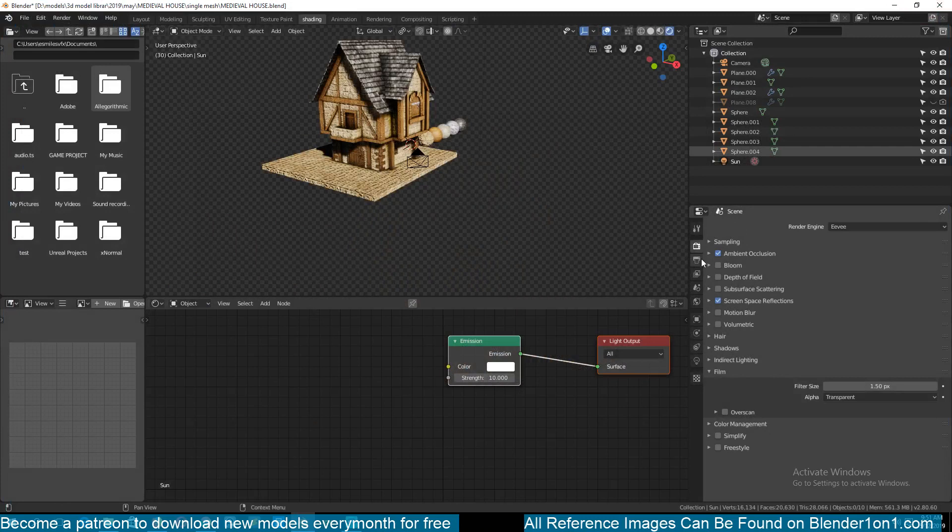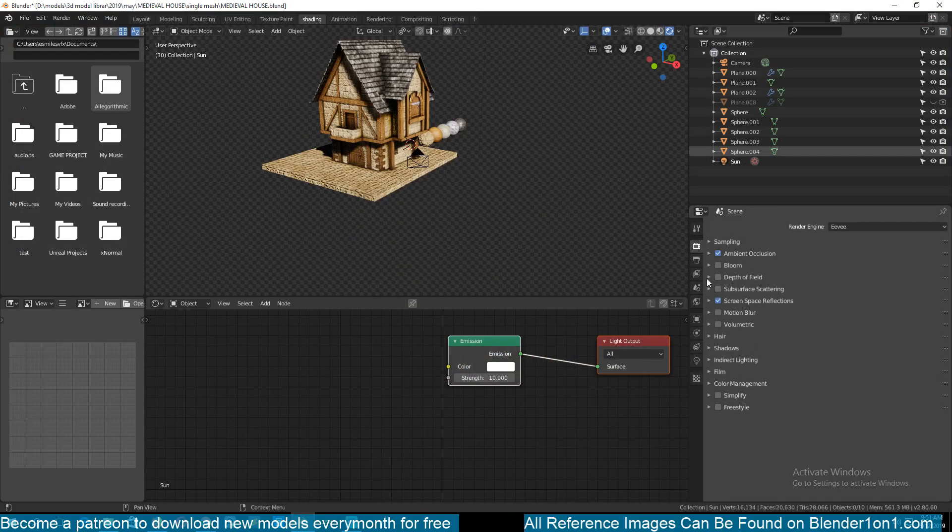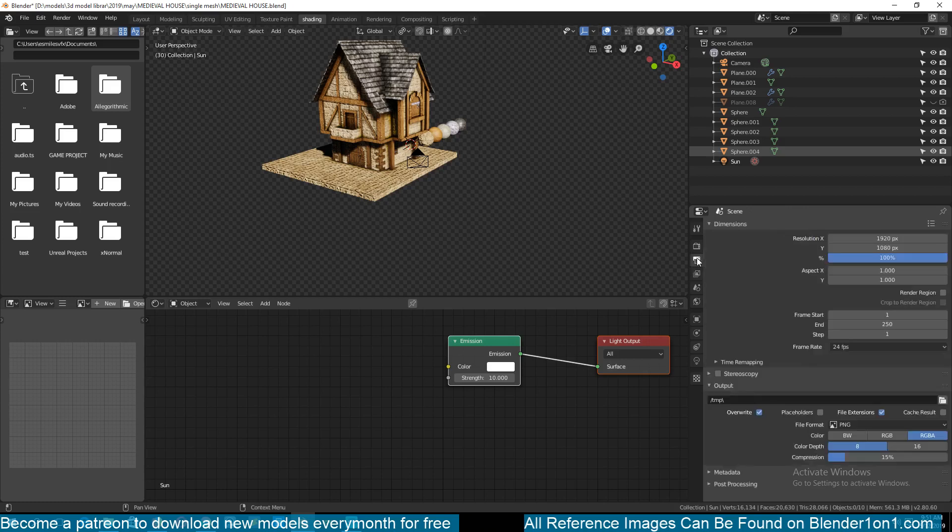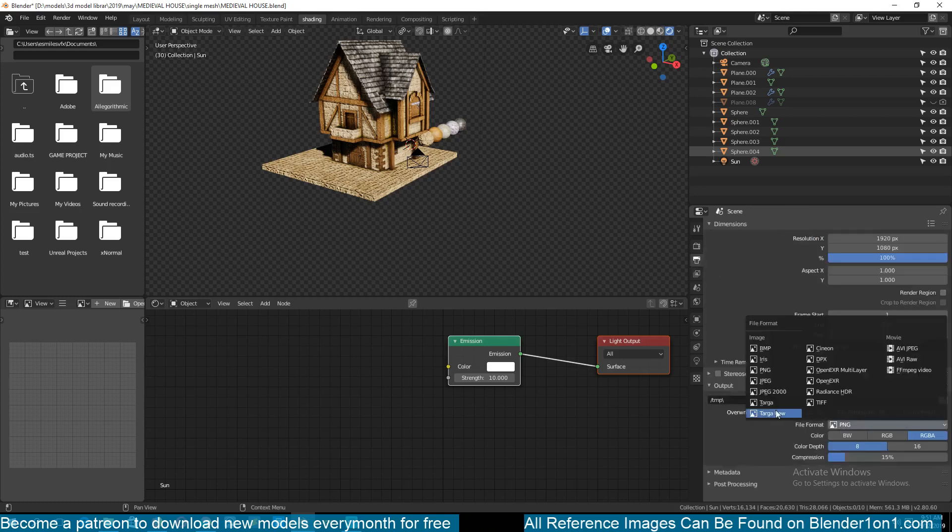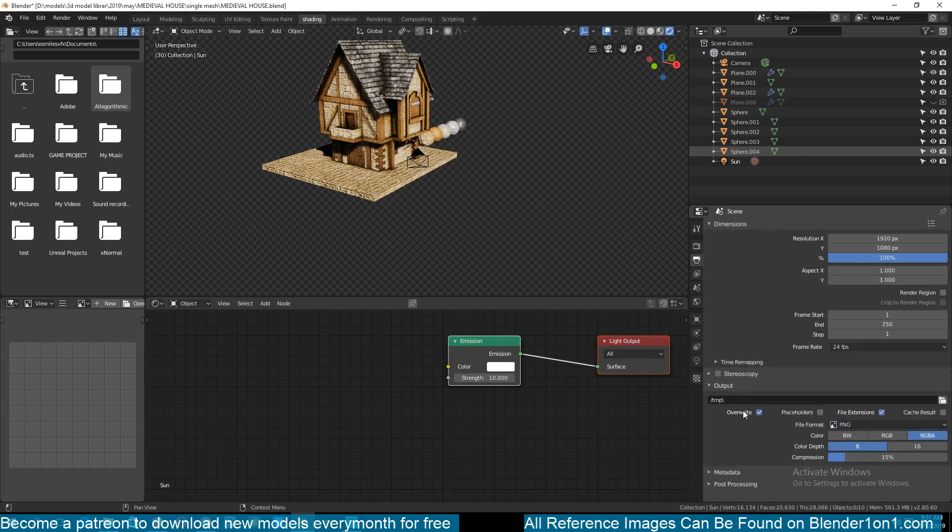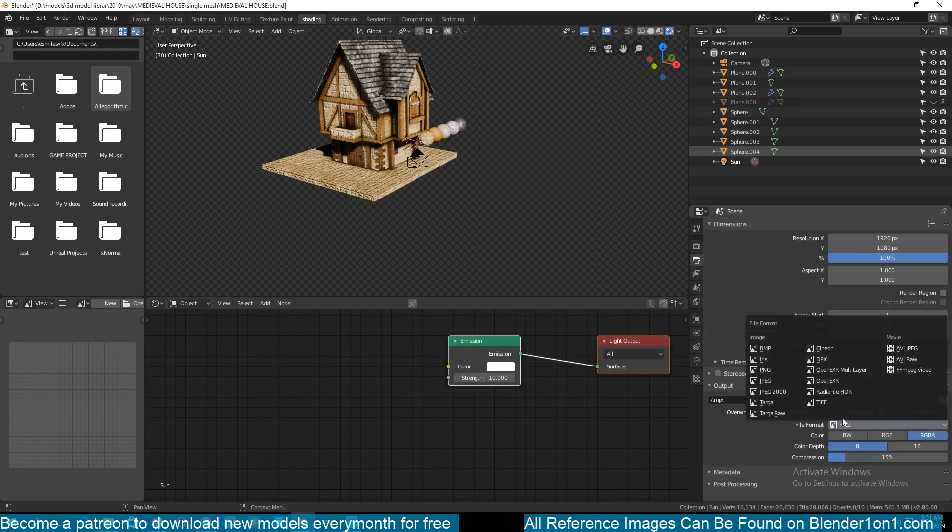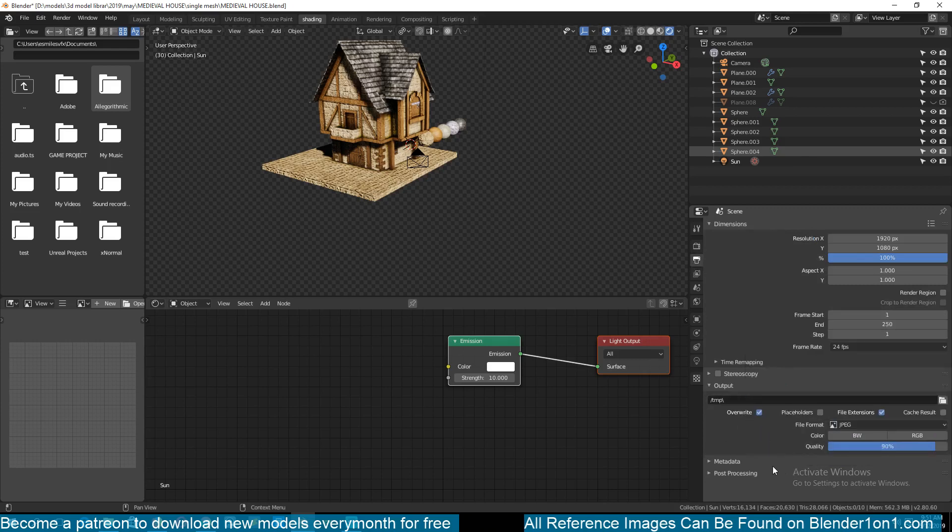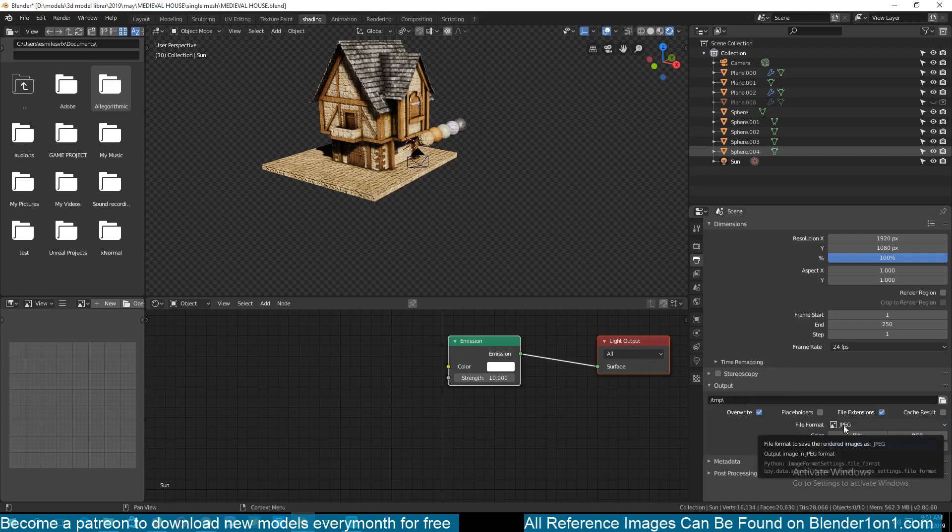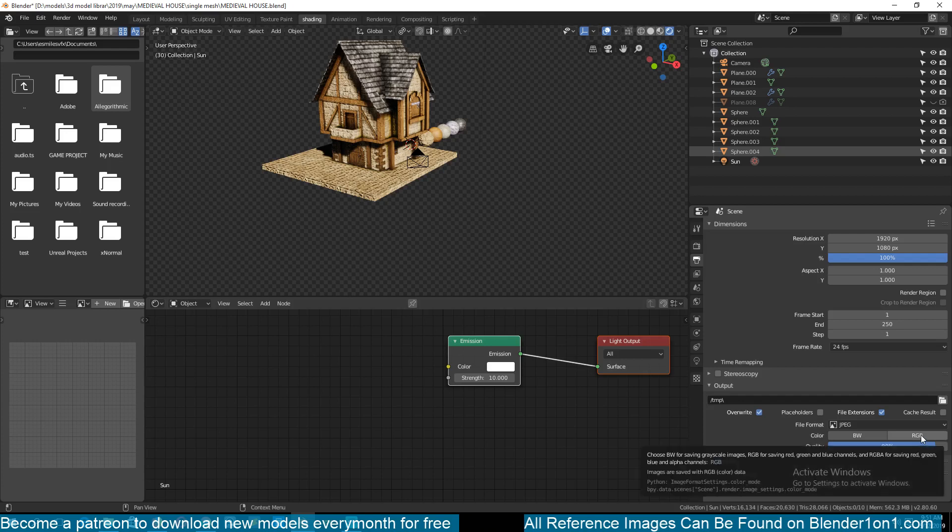So if you have an animation and you want to render animation with a transparent background, you need to make sure that you have the output default format set to a format that supports transparency. For example, if you have a JPEG you can see it doesn't support transparency. The way you know that the format supports transparency is if it has RGBA. If it's only RGB, then it doesn't support alpha transparency.